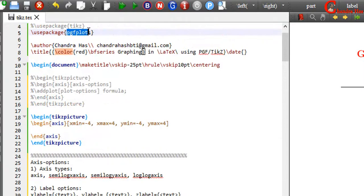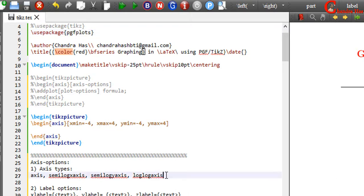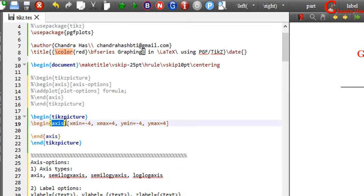With the help of the pgfplots package, we can use four types of axis: axis, semi-log x-axis, semi-log y-axis, and log-log axis. For example, if you want to plot your data or function at log scale, then you can use log-log axis, and you write it at the axis environment place.